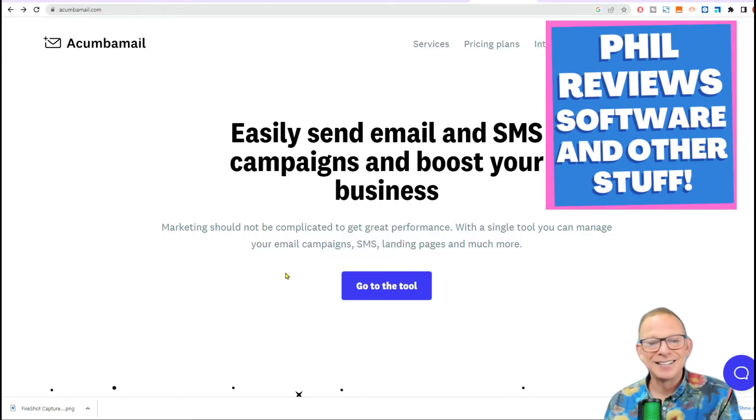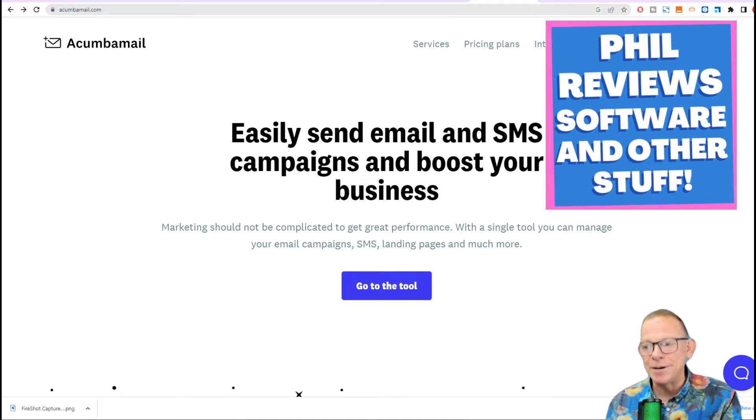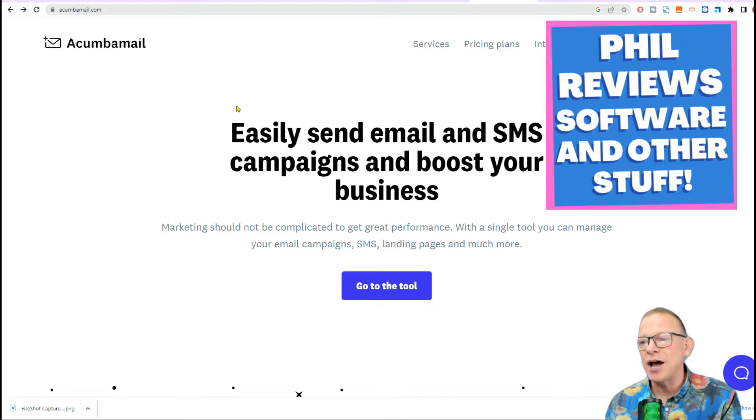It's all about boosting your business. Quick look at the website, easily send email and SMS campaigns and boost your business. We're looking at, as you can see, Acumba Mail.